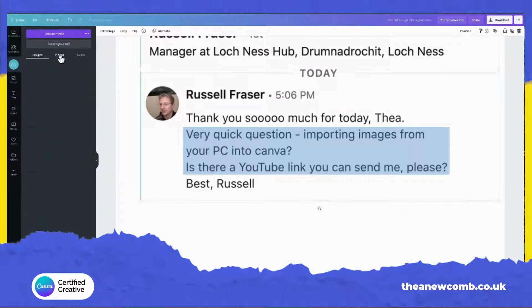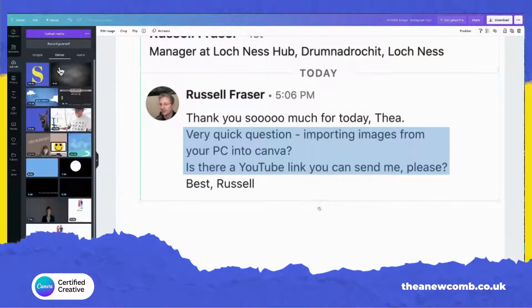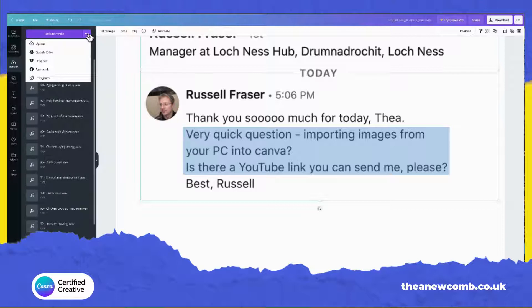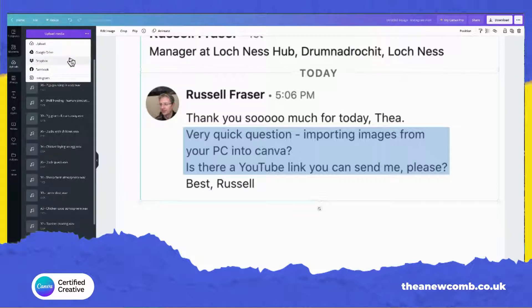You can also upload videos from your machine and audio as well. Clicking the three dots will give us a few other options. We can bring in stuff from Google Drive, from Dropbox, from Facebook, and from Instagram. You just click on one of them and connect your account and you're away.